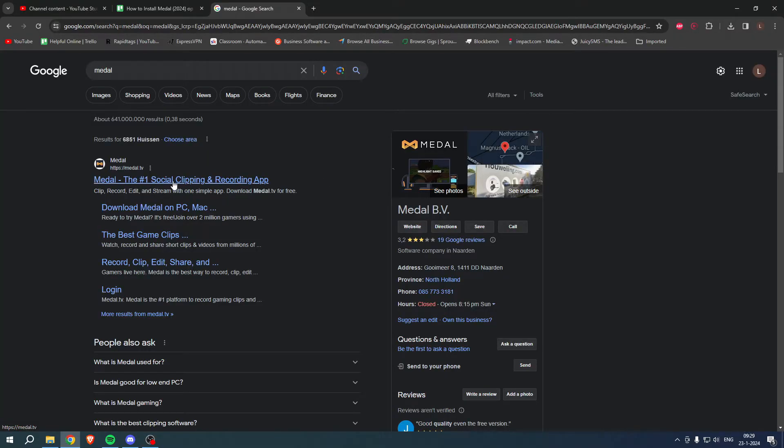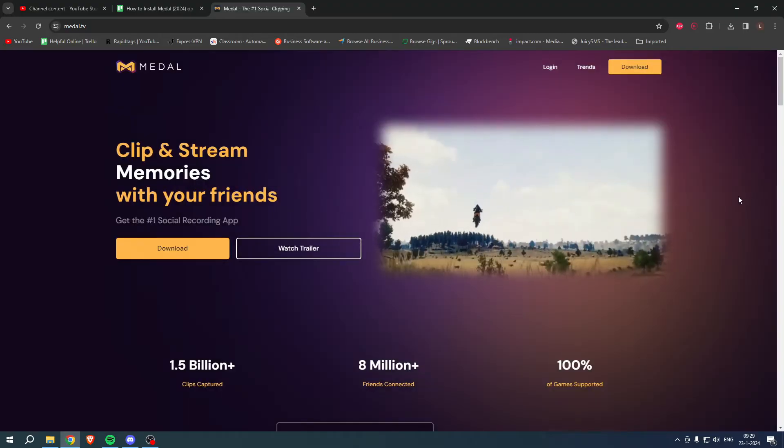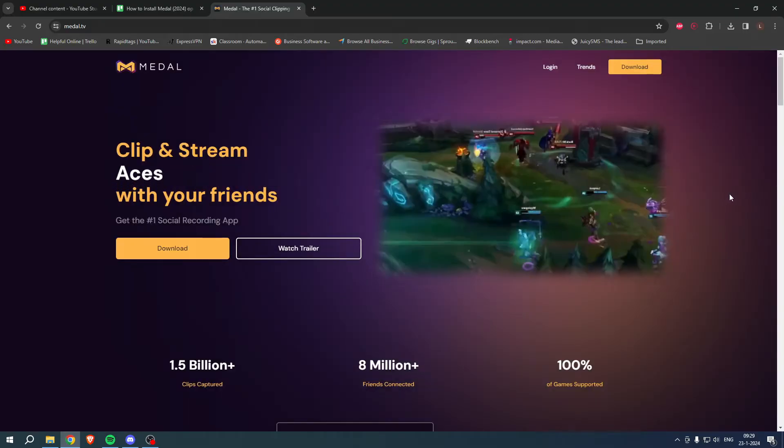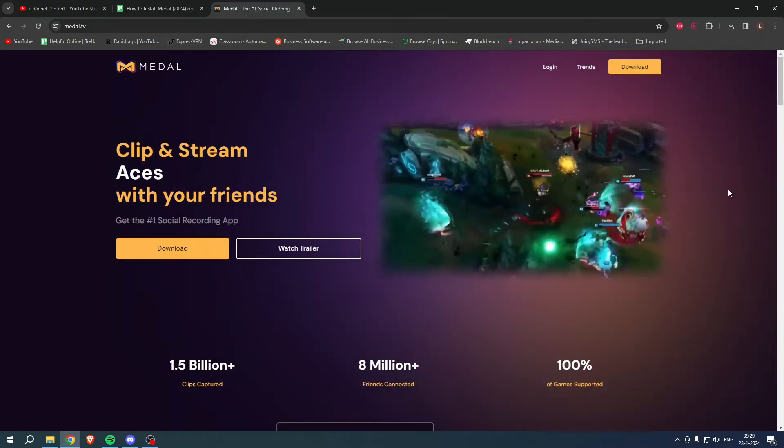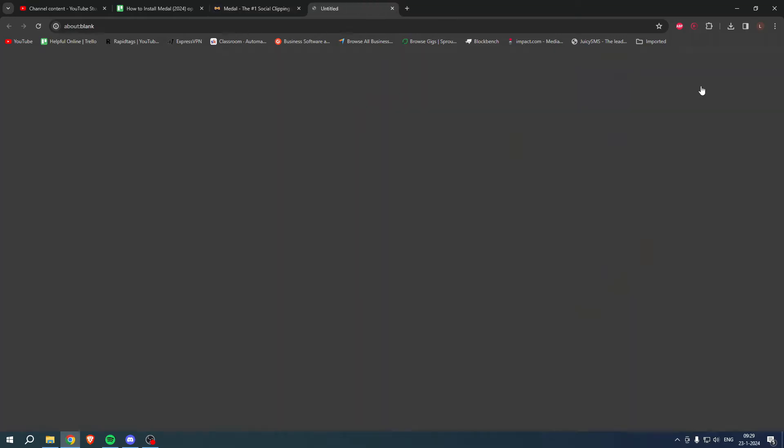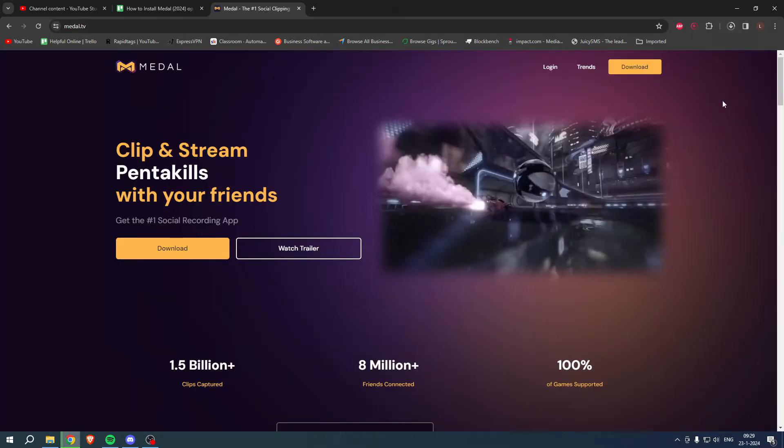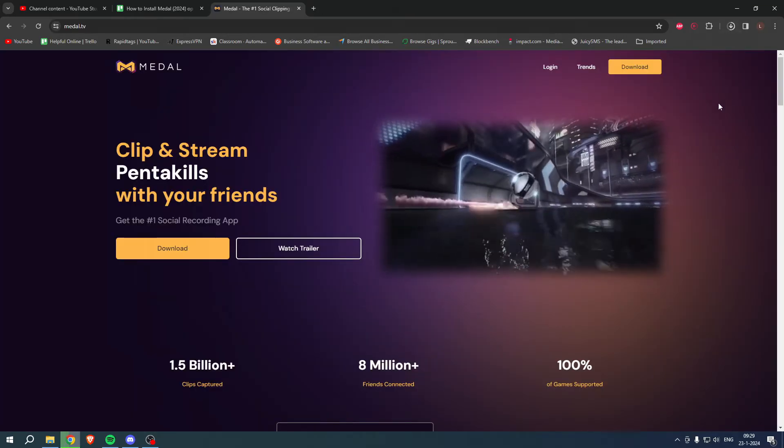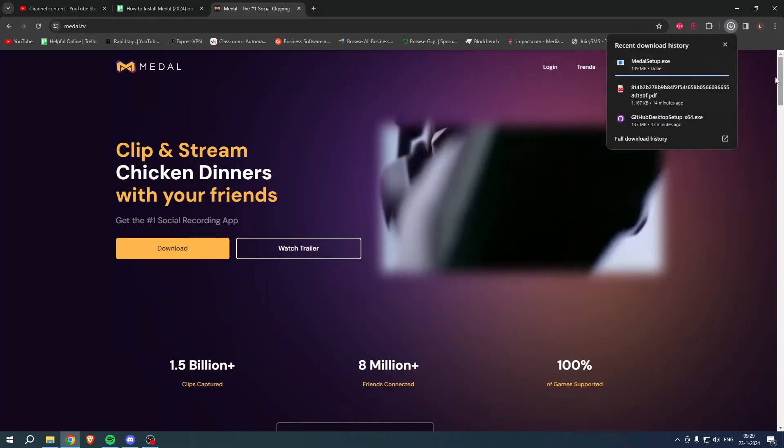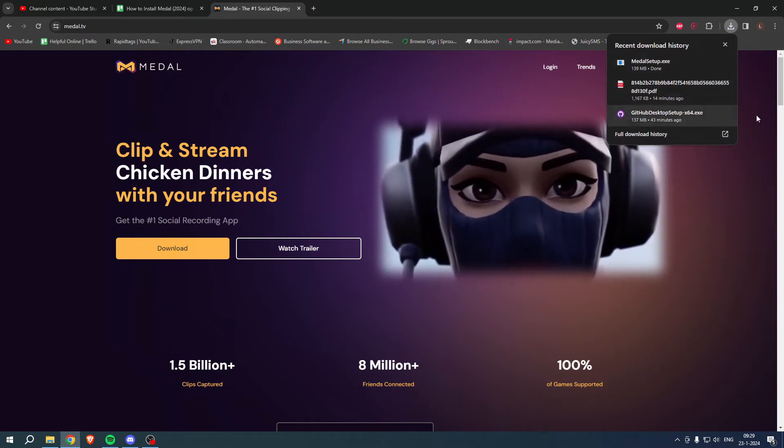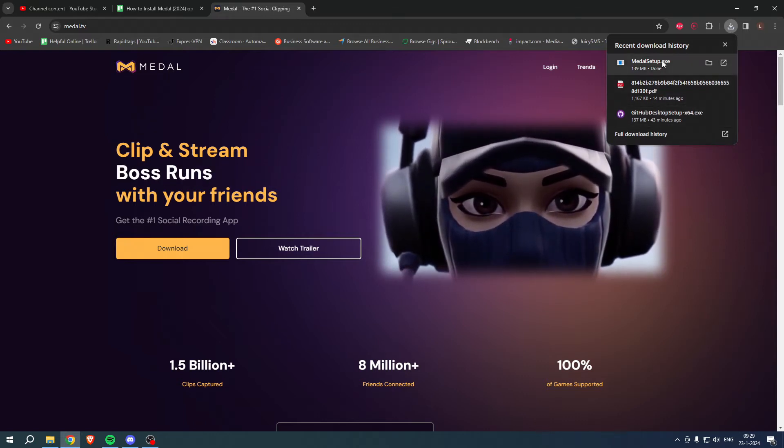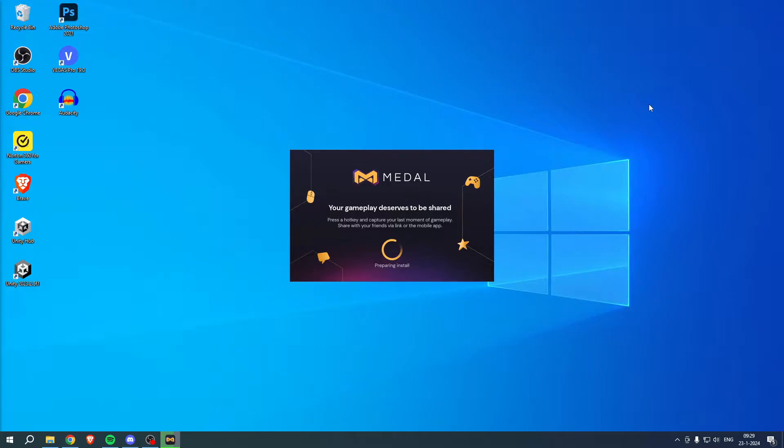Once you search for that you should get the page right over here, click on it. Right over here you can already see a download button so I'm going to go ahead and click on download. As you can see at the top this has now been done downloading.